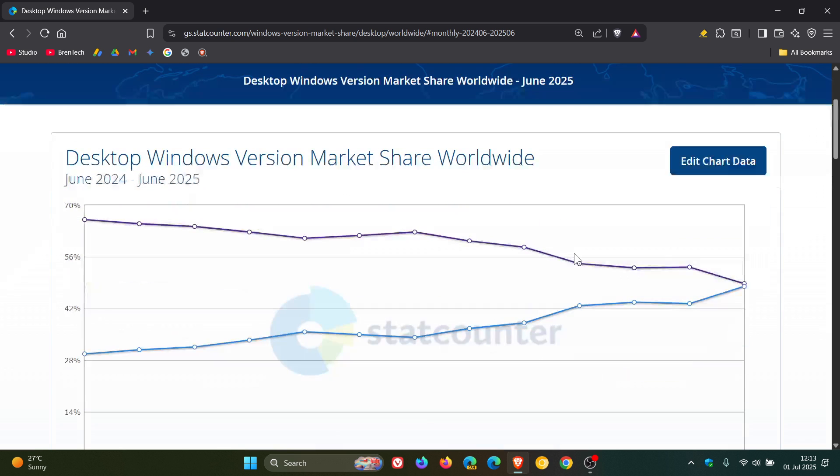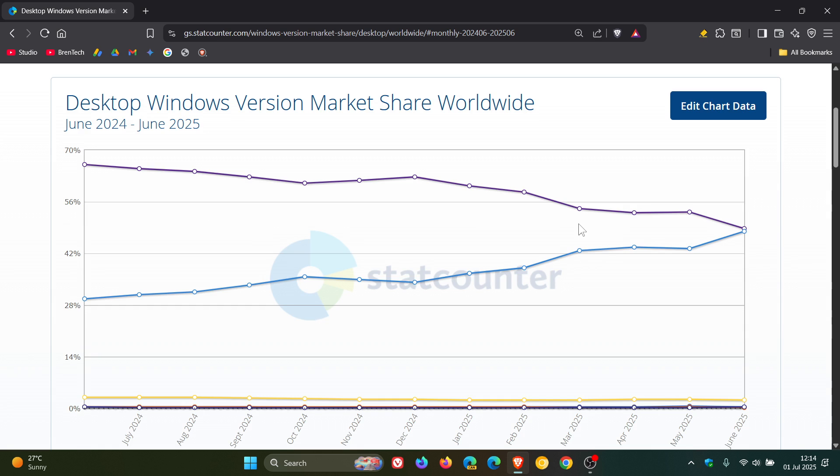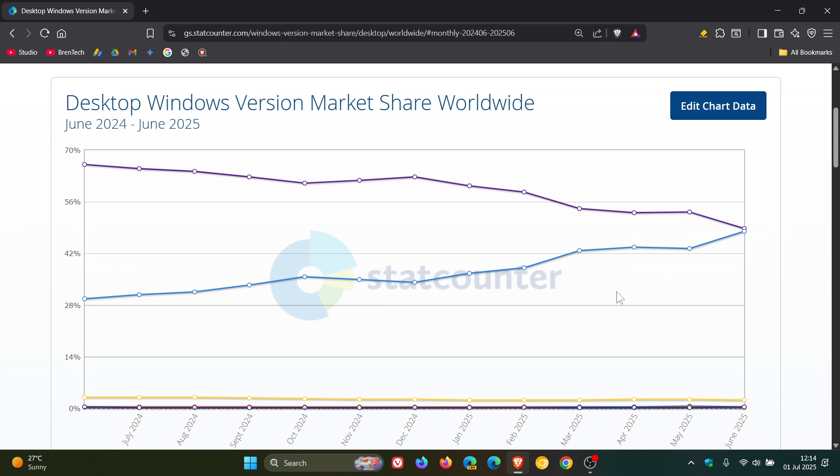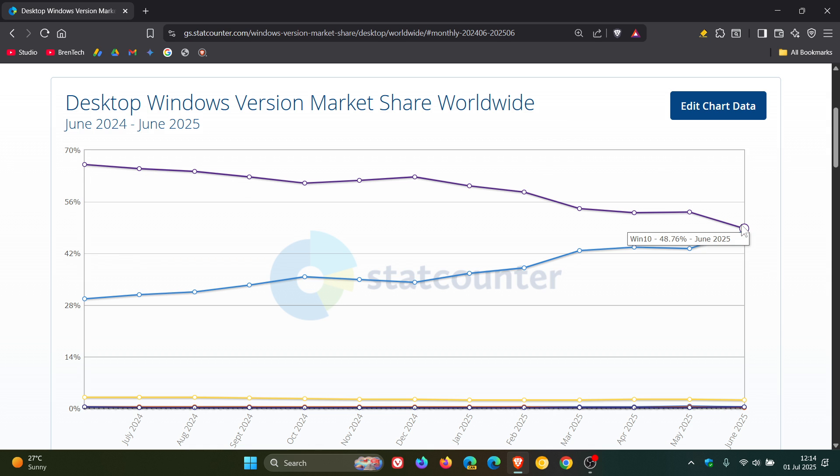And if we head to the chart, I always said it would be interesting to find out when these two lines would actually start overlapping. And that day has come. Quite an interesting look on this graph. So we can see that Windows 10 in June 2024 was 66%. In June 2025, let's just call it 49%.